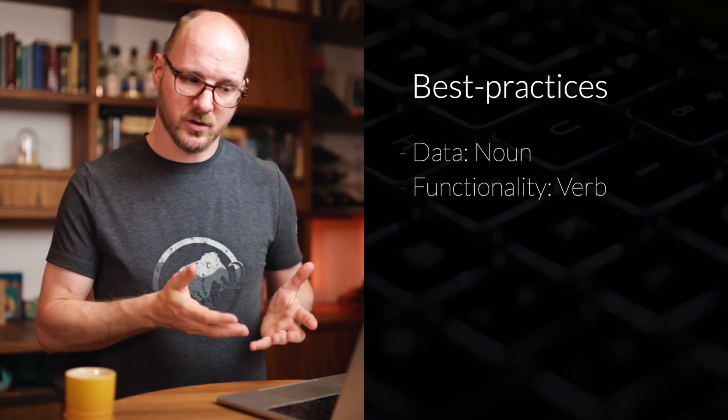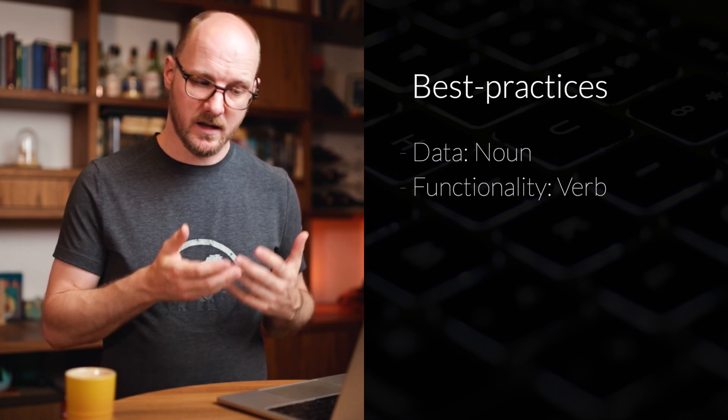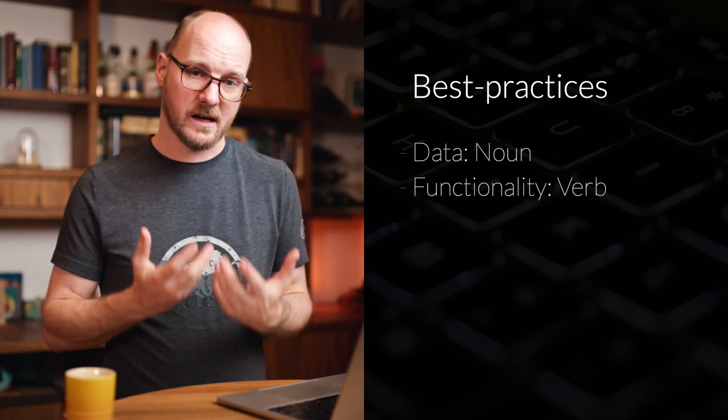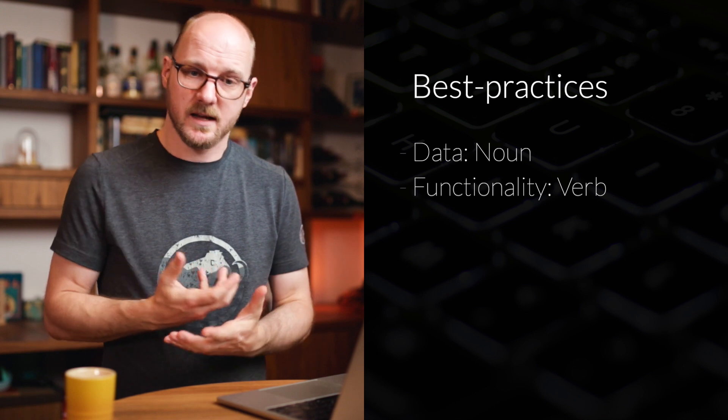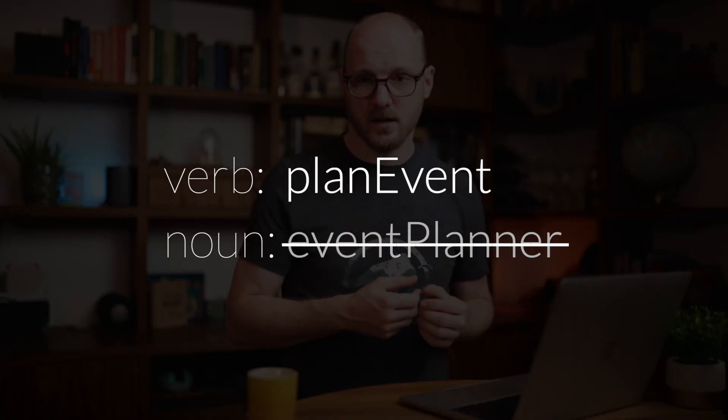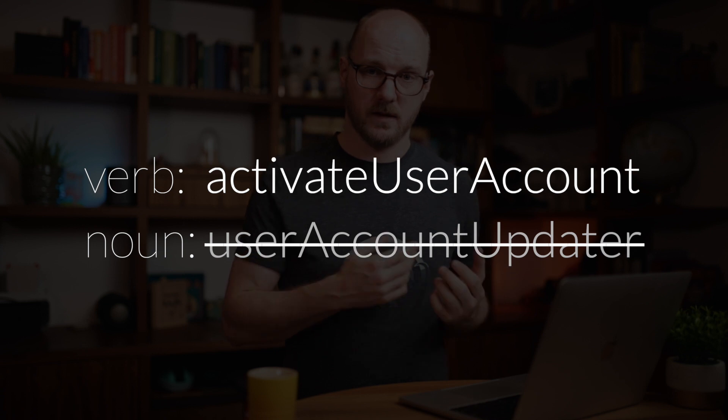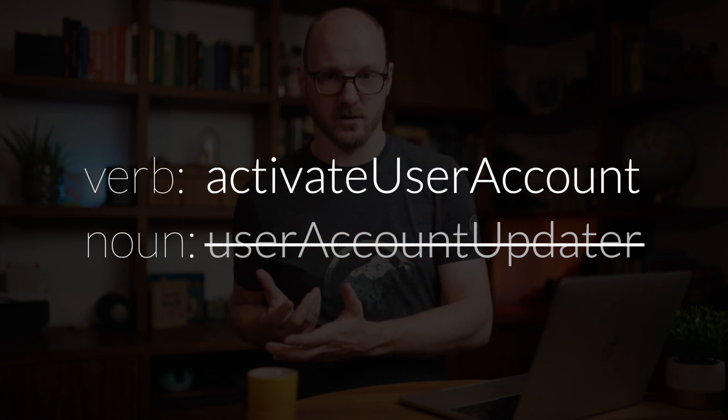And the second one is that functionality should be a verb. Data is something. Functionality does something. We're describing an action or a transition of state. With functionality, I mean functions, classes, modules, anything that does something, which is different from data. When we're working with functionality, we're often describing a transition from this state to this state. There's this thing is happening. What is the name of that action? If we can come up with a short word, an imperative way of saying this is the action that is happening, that's always a better term. I like plan event instead of event planner or activate user account and not user account updater. Because you're not describing what something is, you're describing what something does.